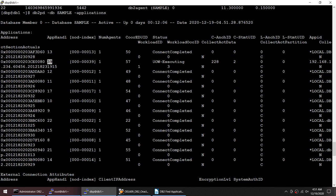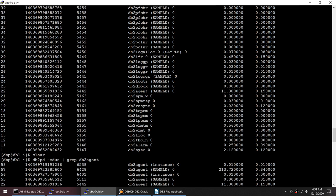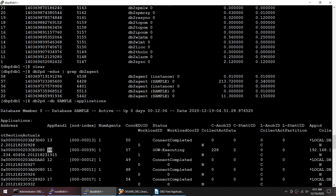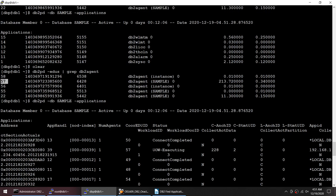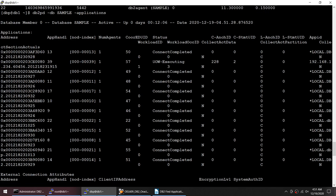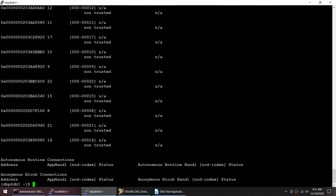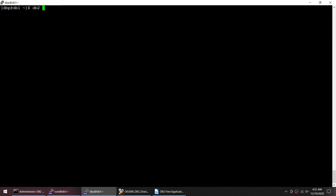So from the db2pd edus I got the coordinator ID, the edu id, and I took that edu id 57 and from 57 I tried to find out what is my application handle which is 39. Now if I do db2 list applications...